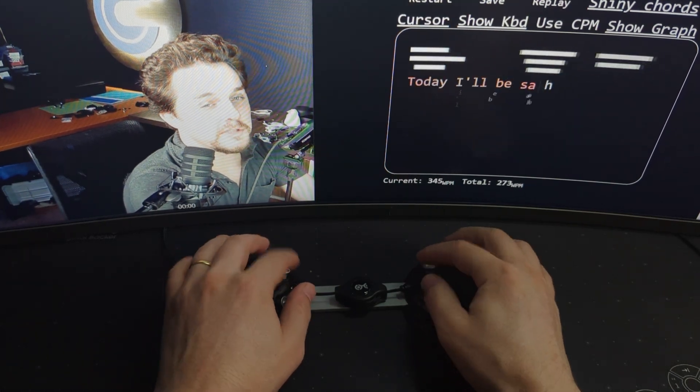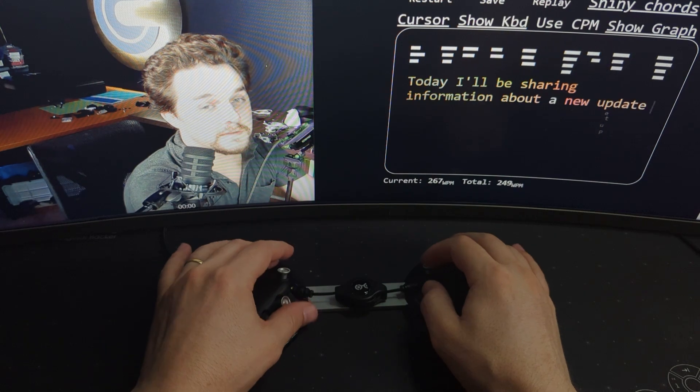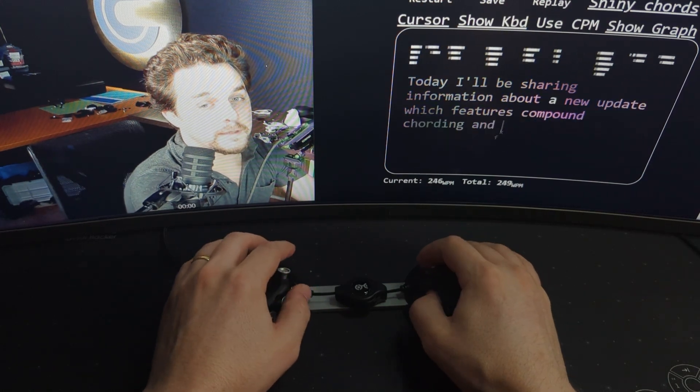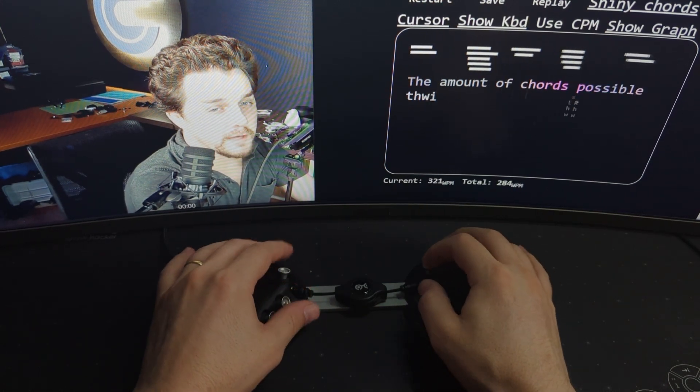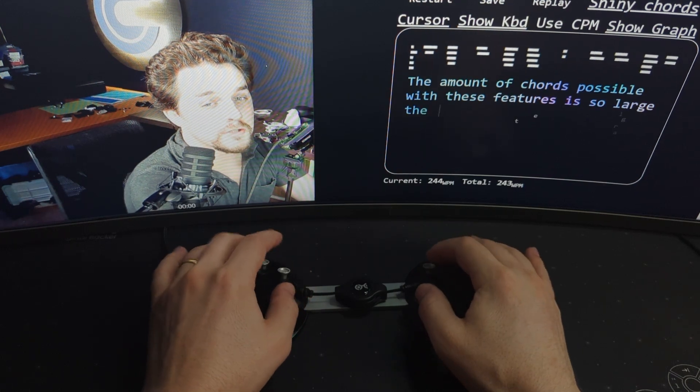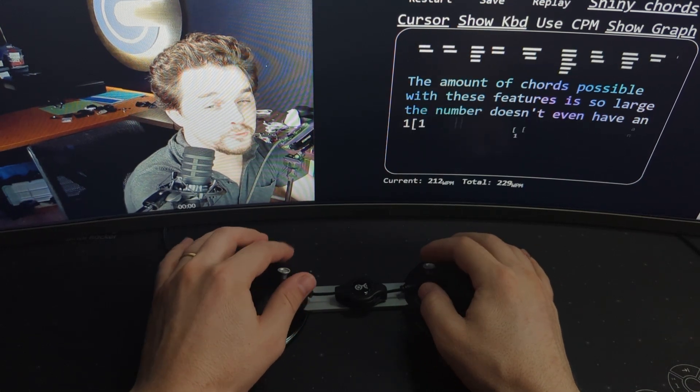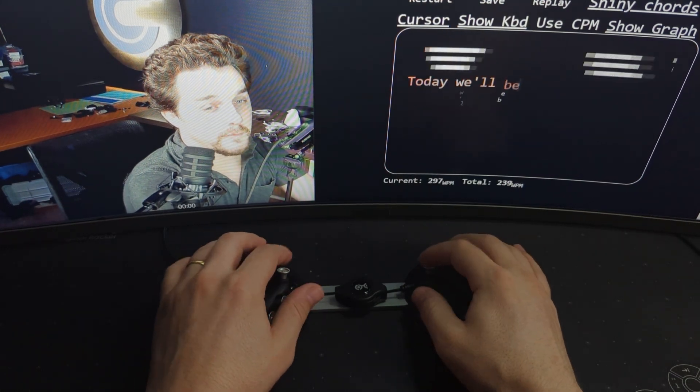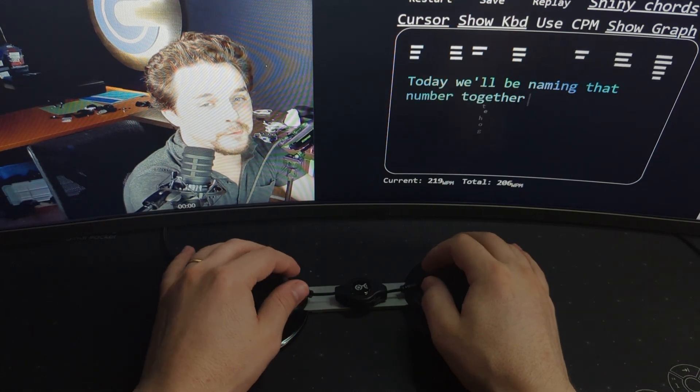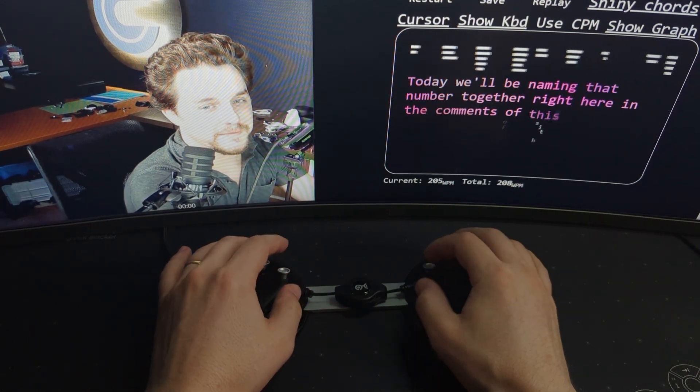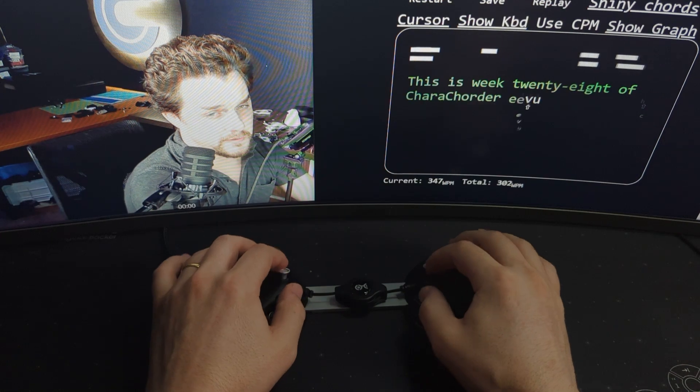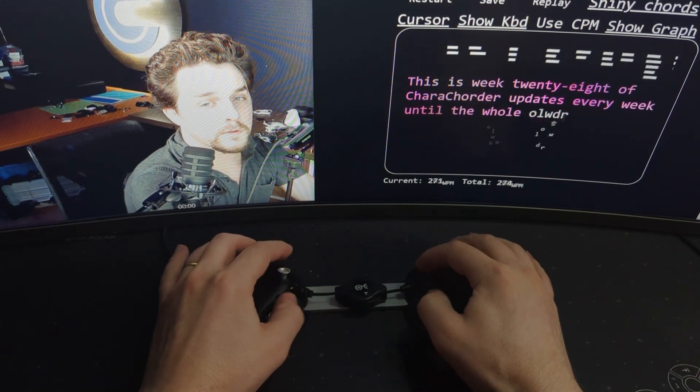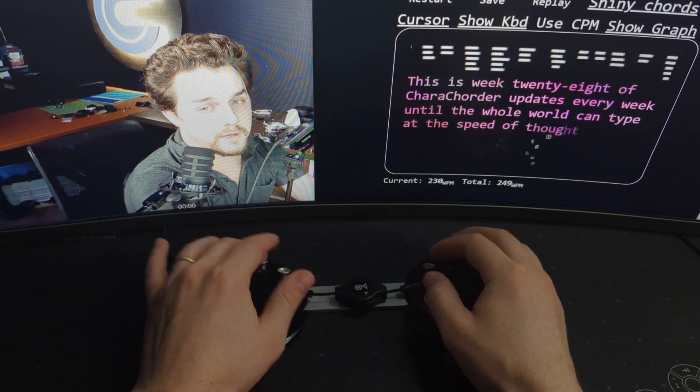Today I'll be sharing information about a new update which features compound cording and dynamic libraries. The amount of chords possible with these features is so large the number doesn't even have an agreed name. Today we'll be naming that number together right here in the comments of this video. This is week 28 of Characorder updates every week until the whole world can type at the speed of thought.